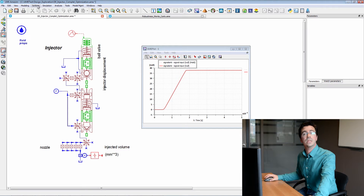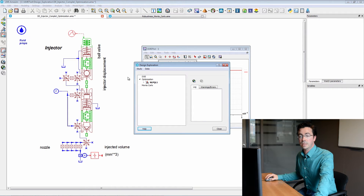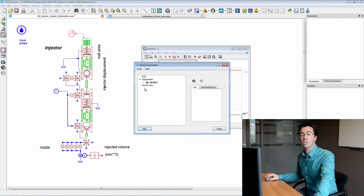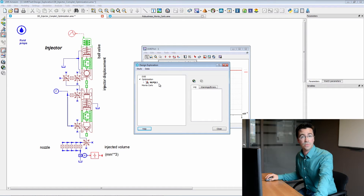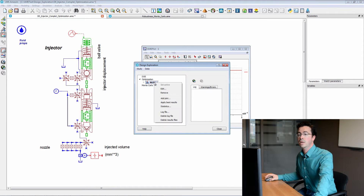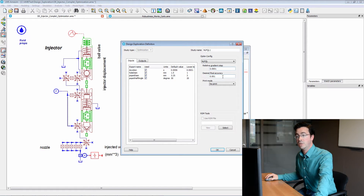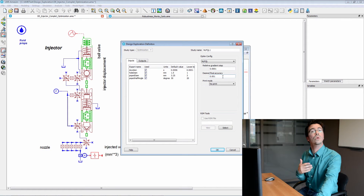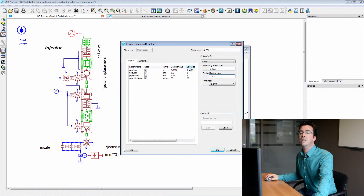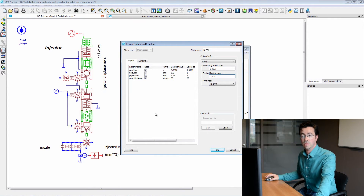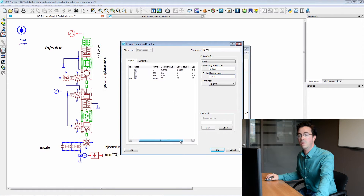Once this is done, we can start the design exploration tool. We can see that we have three possibilities for studies: DOE, optimization, or Monte Carlo. In this first video, we are dealing with optimization. If I edit this study, we have selected the NLPQL algorithm. We can change the relative gradient step and also adapt the final desired accuracy, knowing that a lower value leads to longer optimization times. Here we can find the inputs — the design variables that we had previously selected — with their default values and lower and upper bounds.